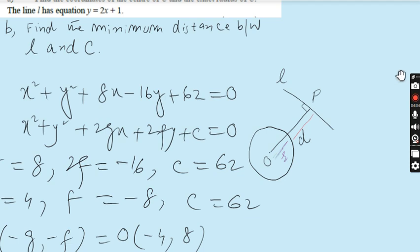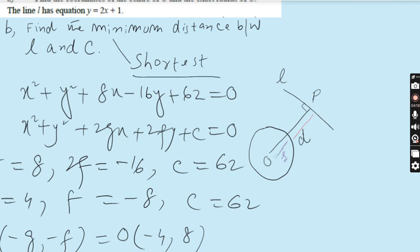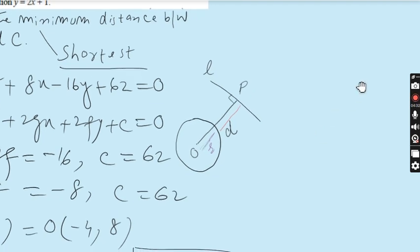To find the minimum distance — sometimes you see the word 'minimum' and sometimes 'shortest'; both are synonyms. The shortest distance means the perpendicular distance. Consider the diagram: the centre O is inside the circle, the distance from the centre to the circumference is the radius R, and D is the distance from the circumference to line L. We need to find this distance D.